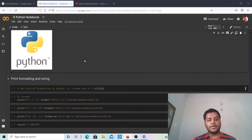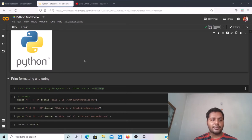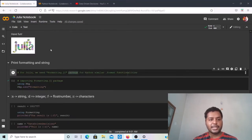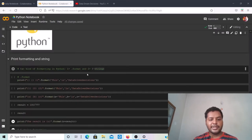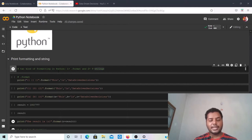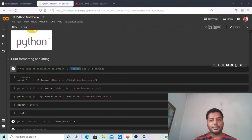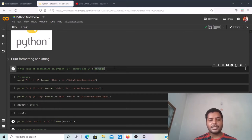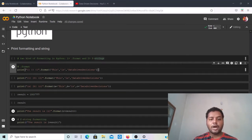In this video I'm going to compare print formatting and strings between Python and Julia. In Python, I've already written the code. To format a string in Python you have two different methods: one is the dot format method, which is the older one, and the newer one is the f-string method. If you've come from other programming languages, the f-string method is very popular and has been adapted into Python.